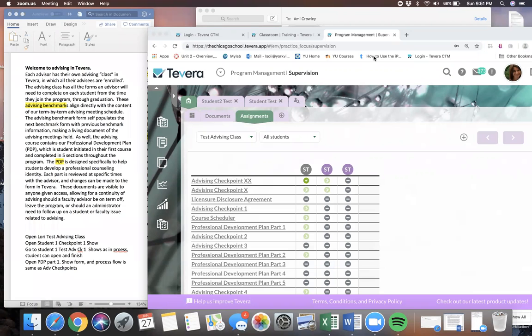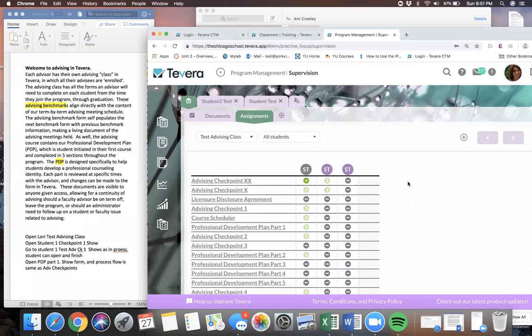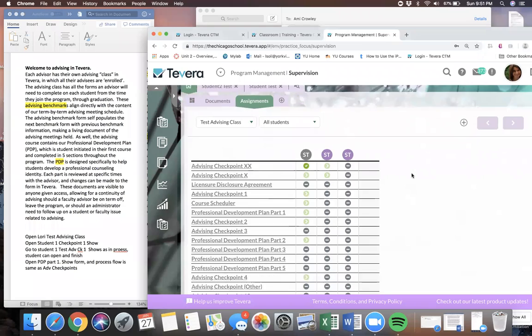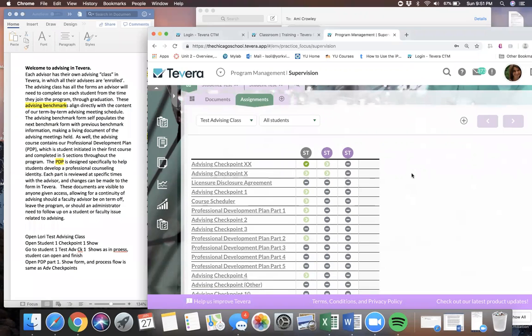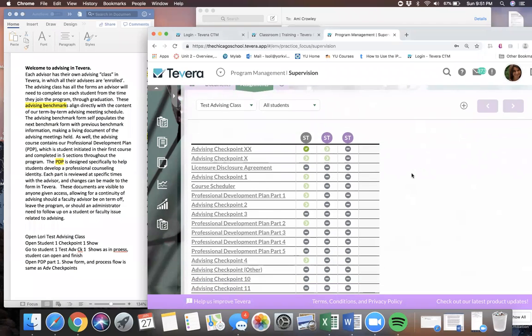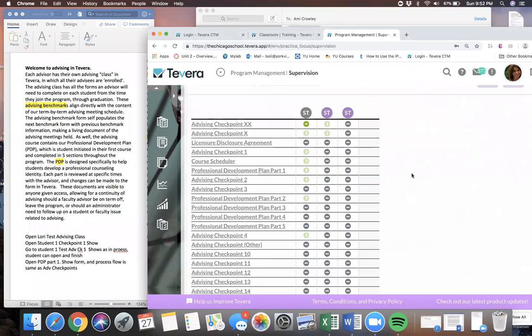Welcome to advising in Tavera. Each advisor has their own advising class in Tavera. Here is an example of a university faculty member's advising class.